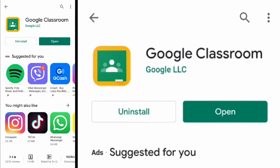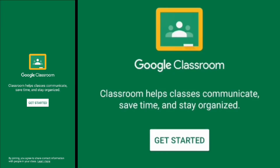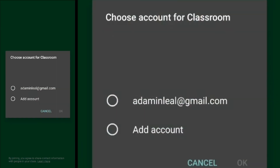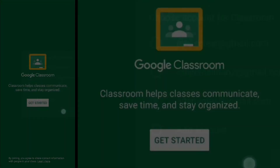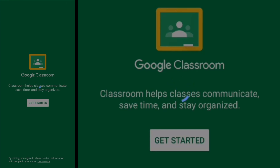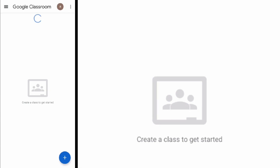Once finished, click Open. Press Get Started. Choose your account and click OK. And that's it — you are now registered to Google Classroom.